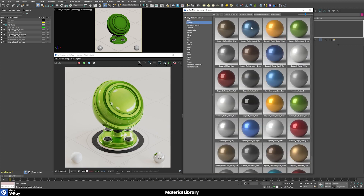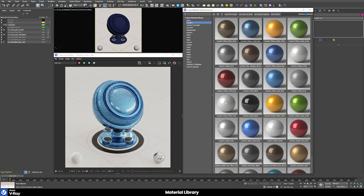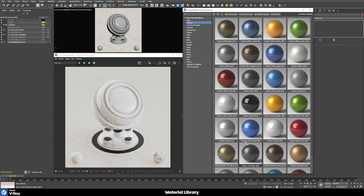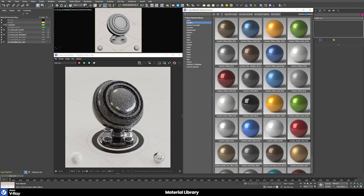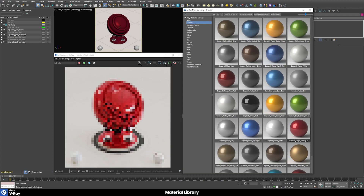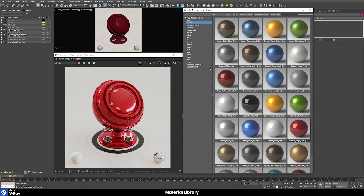To apply a material it's very easy — you just click and drag the material onto the object you want to use it on and it will be automatically updated. You can try out different kinds of materials in here very quickly and just explore the look of your model this way.